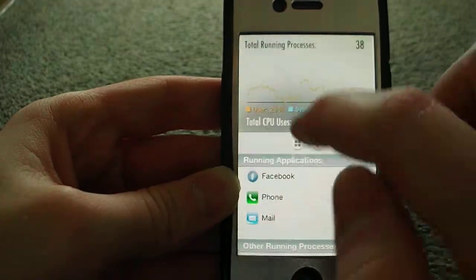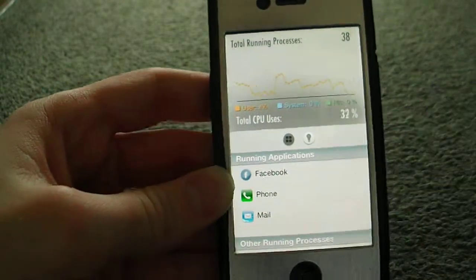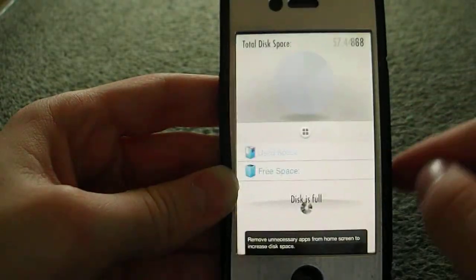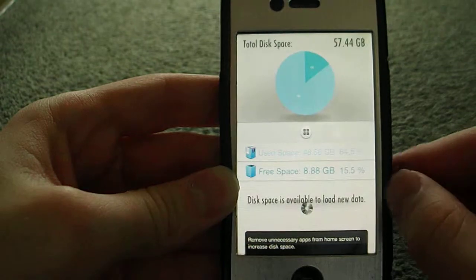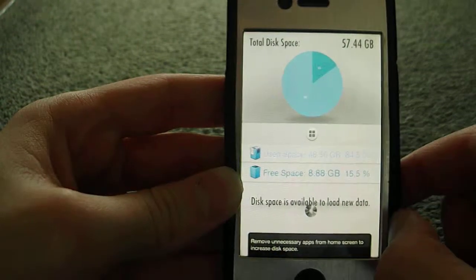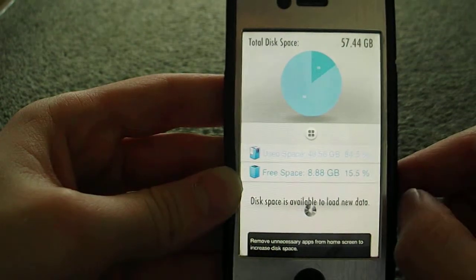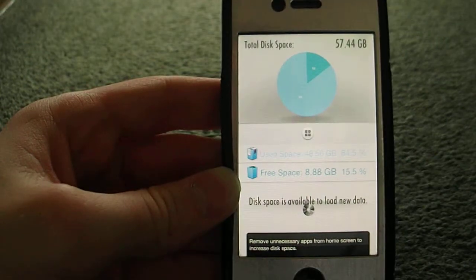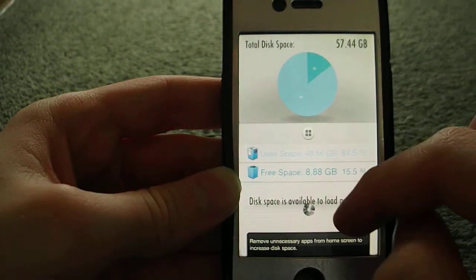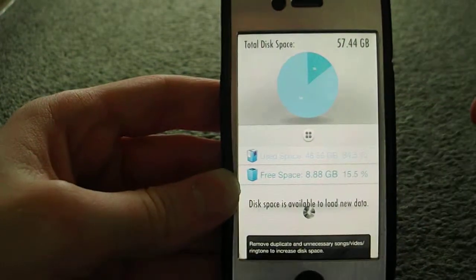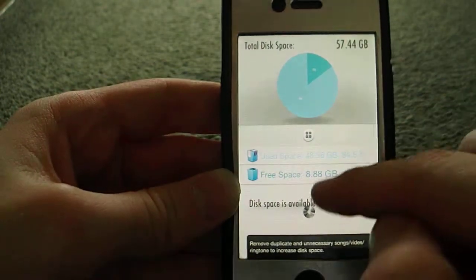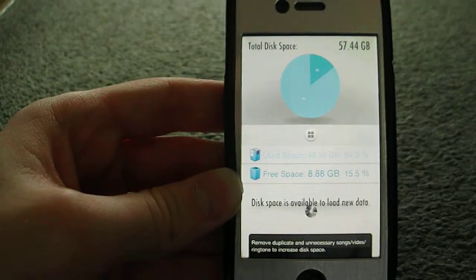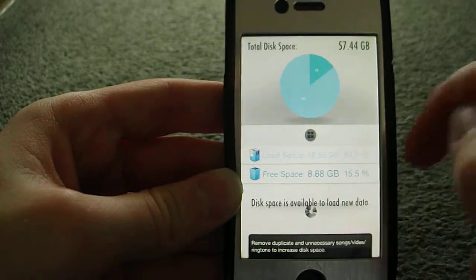And disk space - yes this is a 64 gigabyte iPhone 4s. The reason why I've got so little space free is because I have a lot of apps to review. Even though you only get 57 not 64 gigabytes, that's how much disk space you've got.